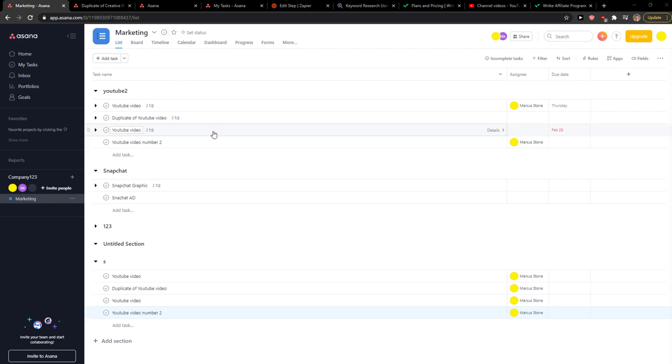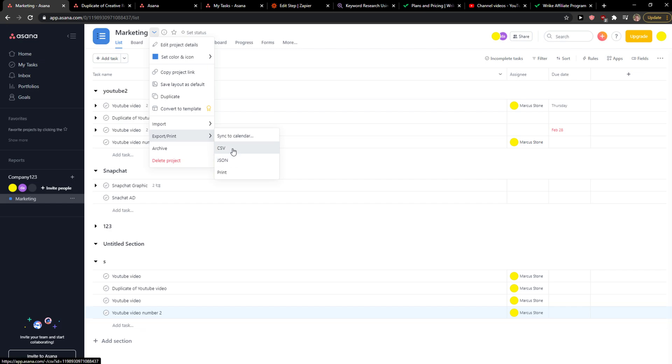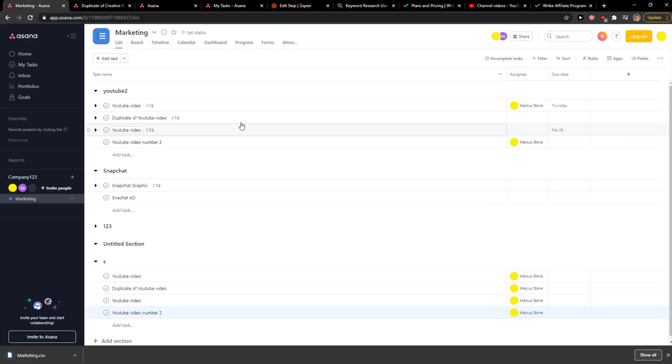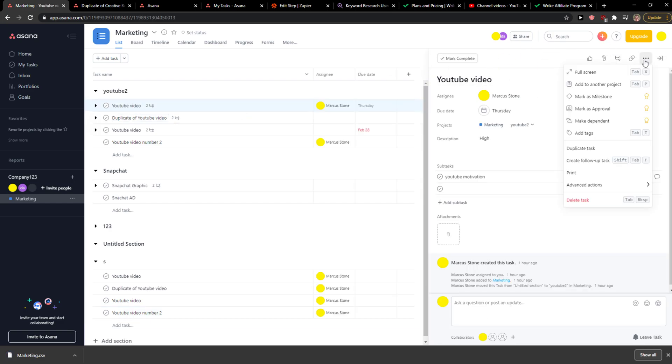Just click on marketing or whatever project that you got here and then you're gonna see export here. Then you can export to CSV or whatever, and this is how you do it.